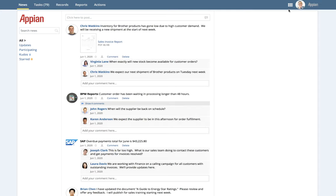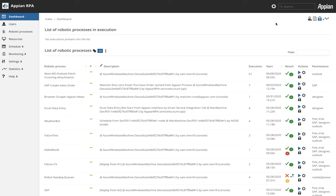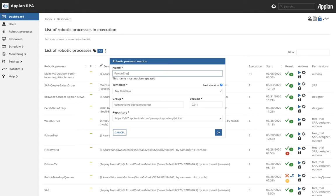So let's see how computer vision works in Appian RPA. First from the Appian platform we will head over to the RPA console. We will create a new robotic process and we'll just call this Falcon Engine.